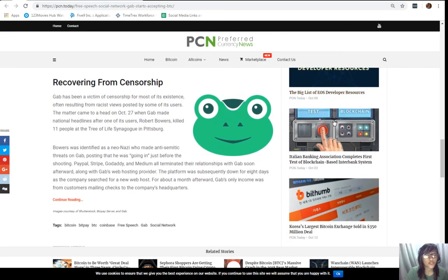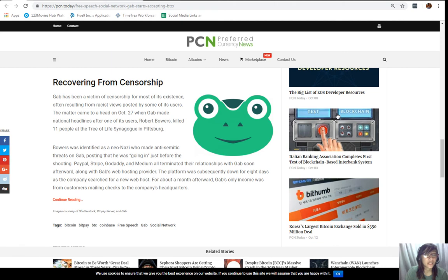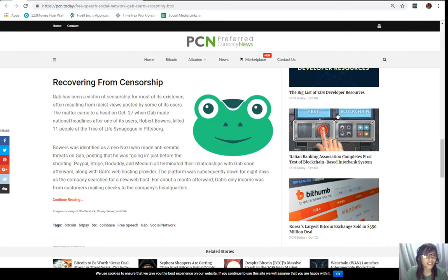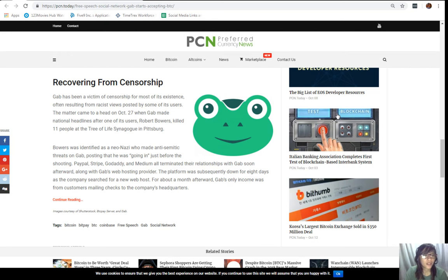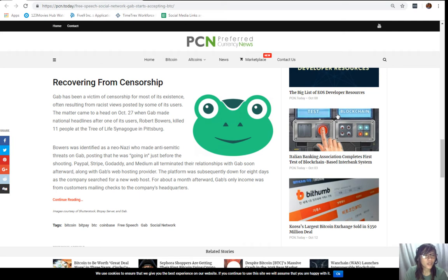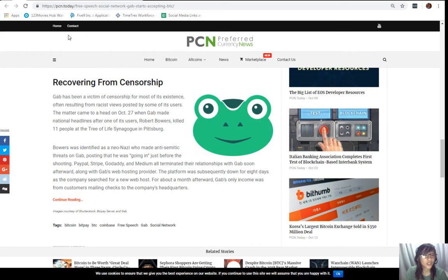Recovering from censorship. Gab has been a victim of censorship for most of its existence, often resulting from racist views posted by some of its users. The matter came to a head on October 27, when Gab made national headlines after one of its users, Robert Bowers, killed 11 people at the Tree of Life Synagogue in Pittsburgh. Bowers was identified as a neo-Nazi who made anti-Semitic threats on Gab, posting that he was going in just before the shooting. PayPal, Stripe, Godaddy, and Medium all terminated their relationships with Gab soon afterward, along with Gab's web hosting provider. The platform was subsequently down for eight days as the company searched for a new web host. For about a month afterward, Gab's only income was from customers' mailing checks to the company's headquarters.